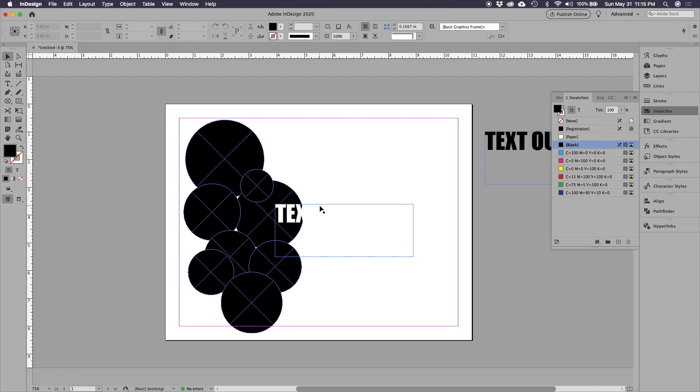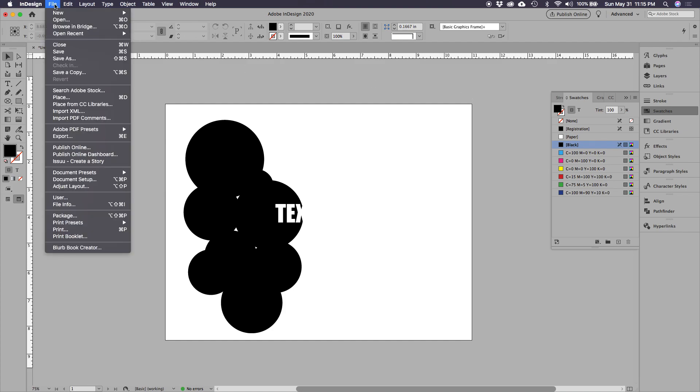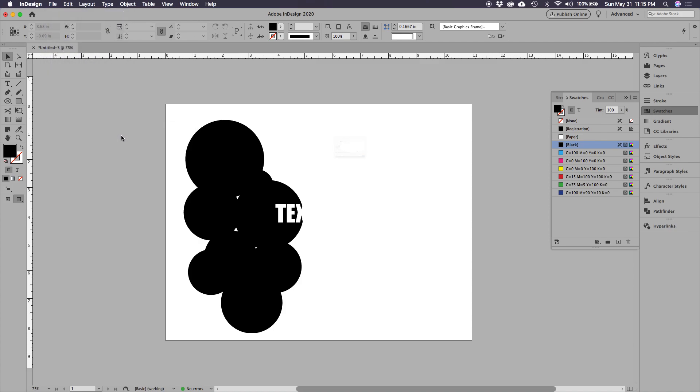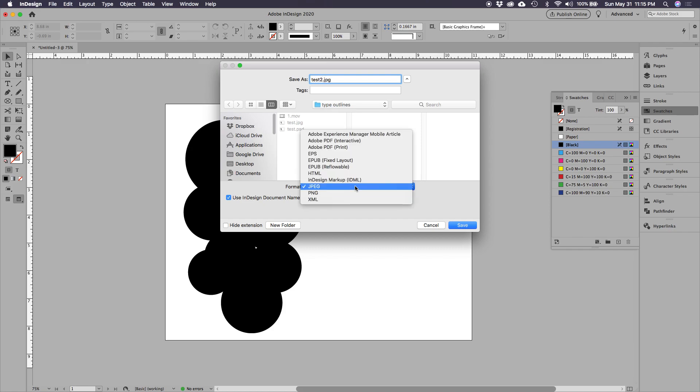So what I'm gonna do is right now with this white over here, I'm gonna take this, I'm gonna export this as a full graphic. So I'm gonna go to File and I'm gonna go to Export and I'm gonna call it test, and I'm gonna go ahead and make it into a PDF.